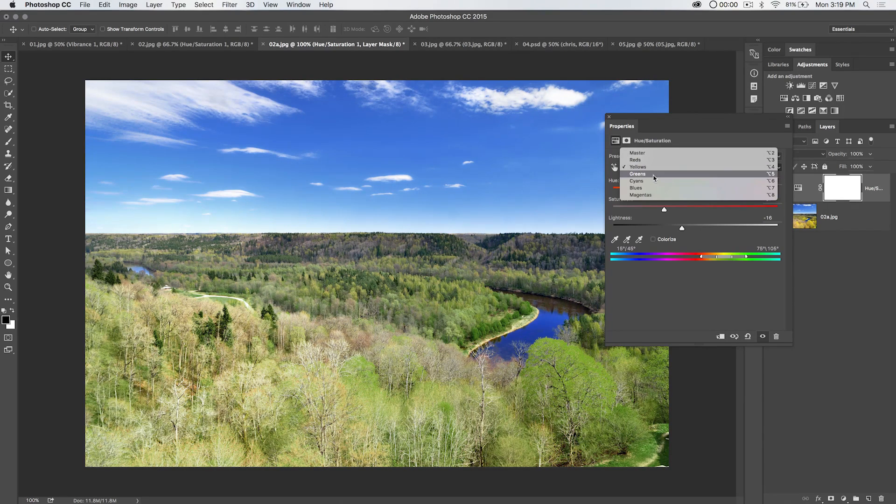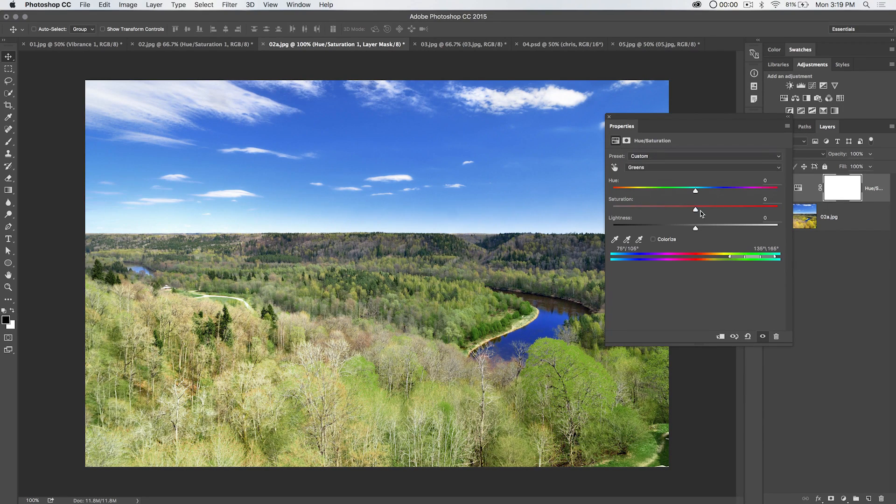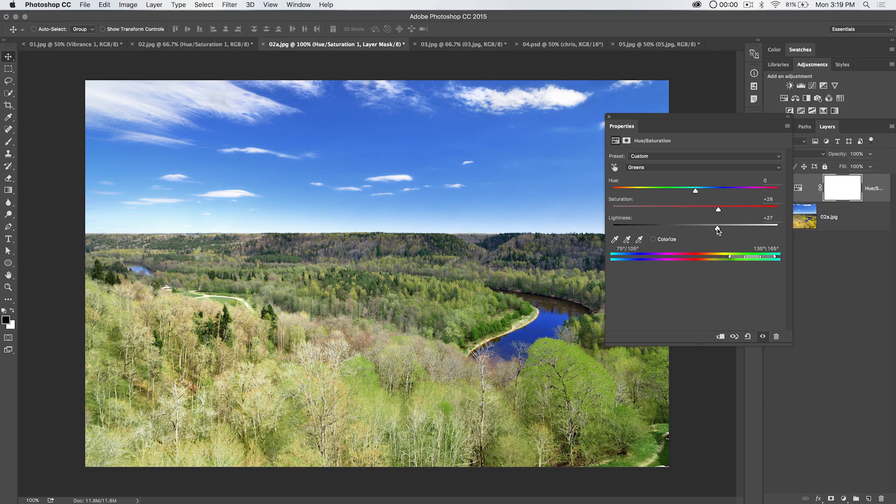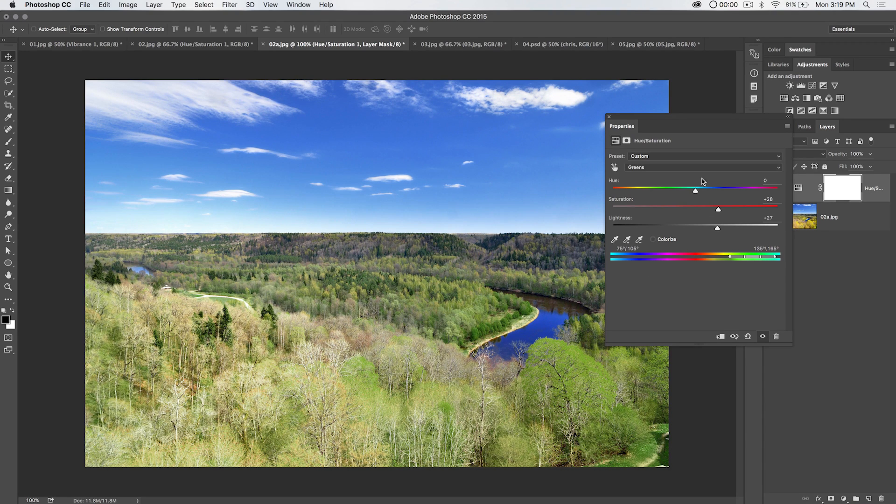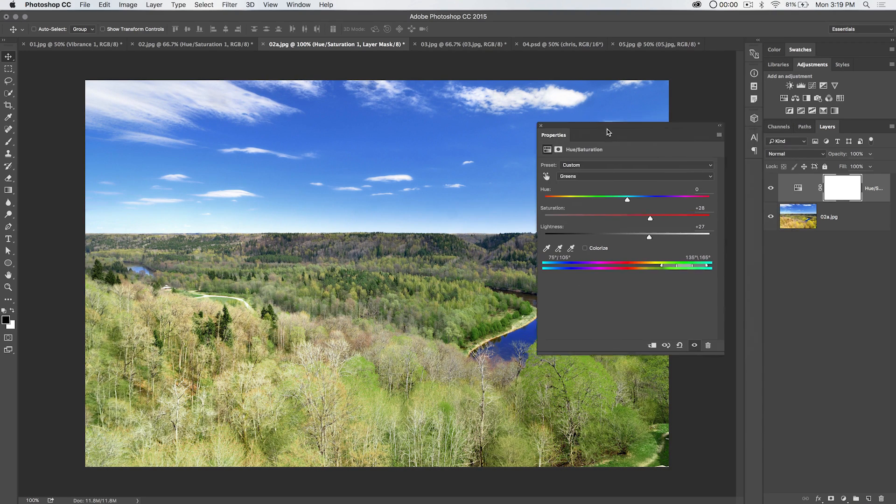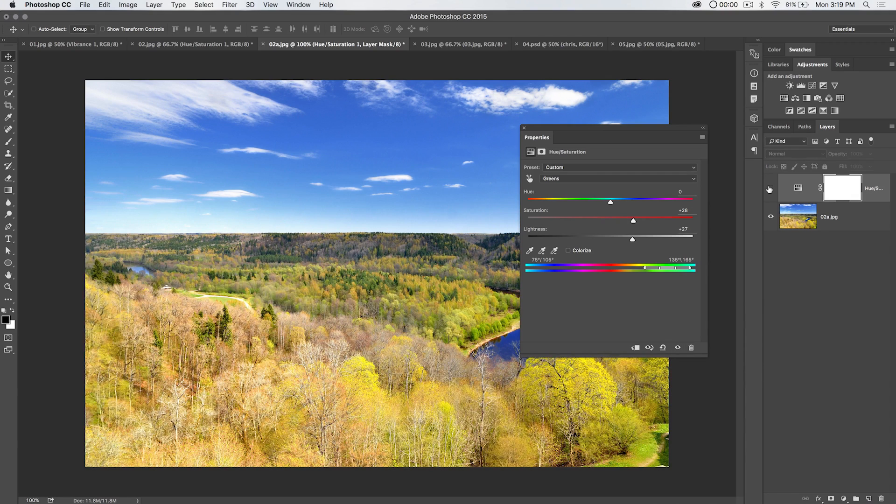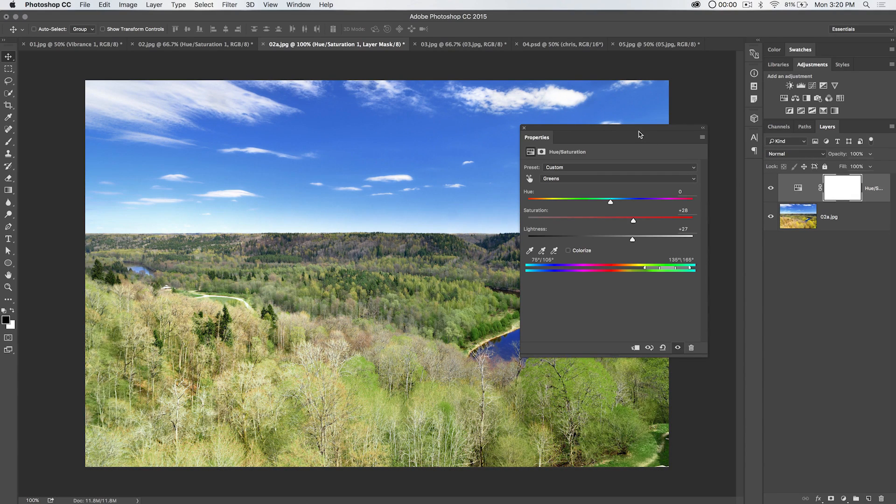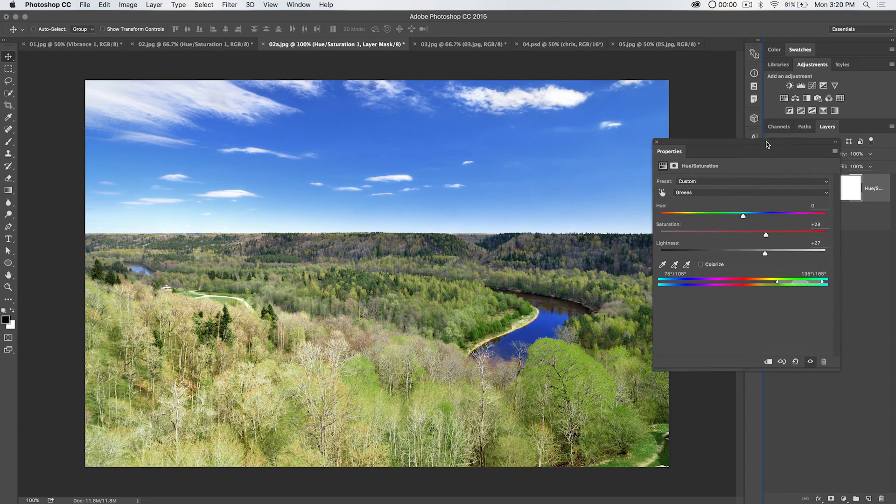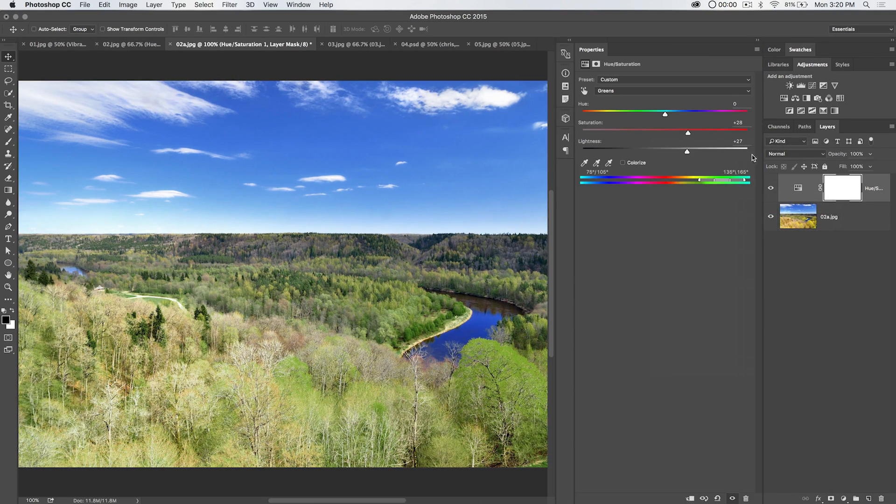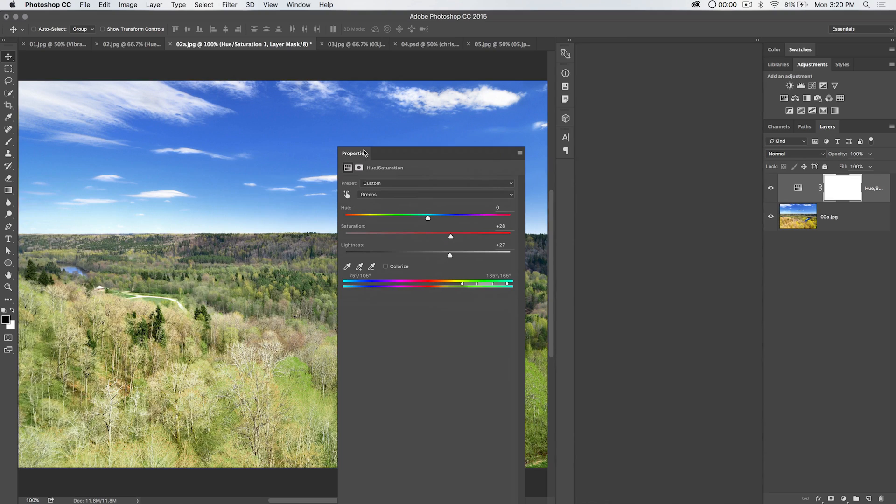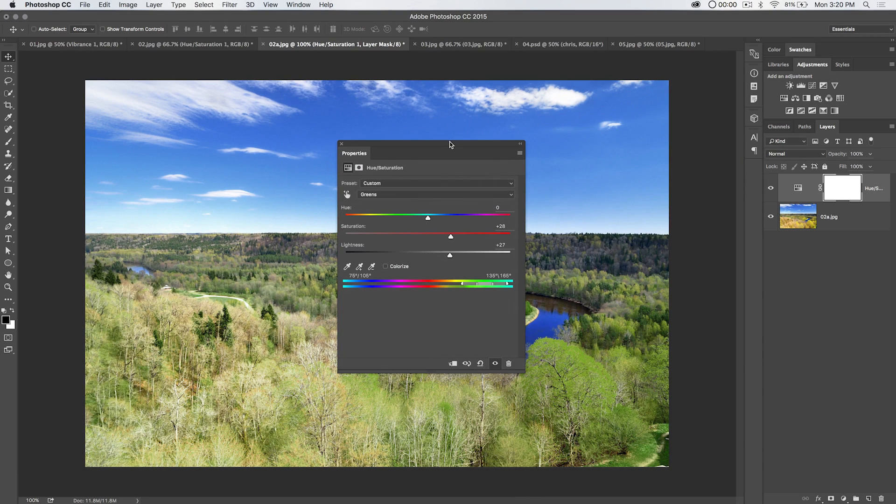One of the things we can do is go to green, and maybe we want to pump up the saturation of the green, and maybe increase the brightness of the green a little bit as well. You can see we've really changed the color of our trees. Let's just shut that layer off. There's before, there's after. Okay, that's not it. We're going to pop this back out here over the image.